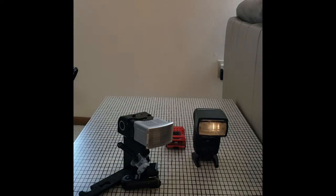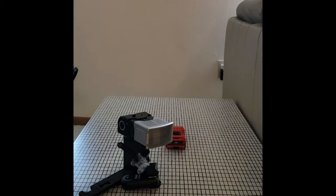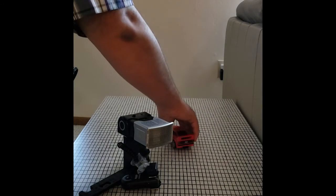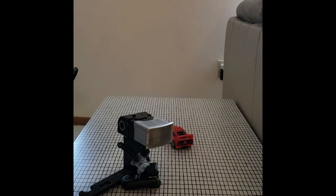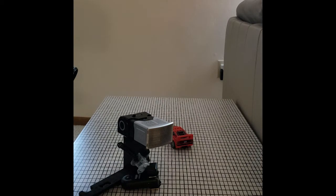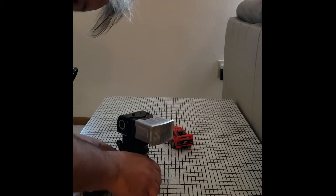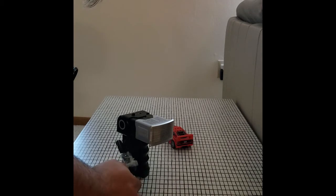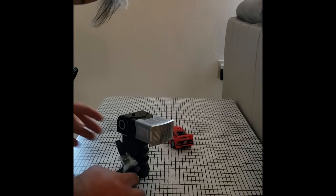So what we're going to do here is we're going to take a picture of this little Lego Ferrari. Alright, there we go.